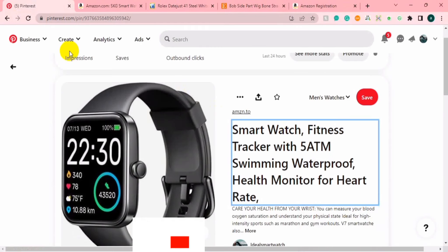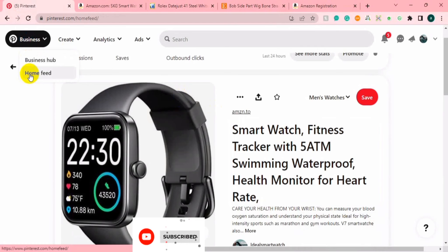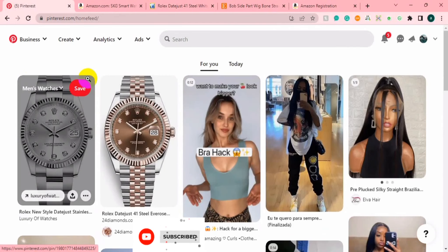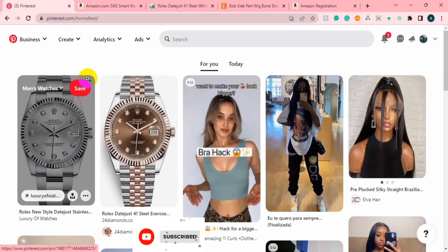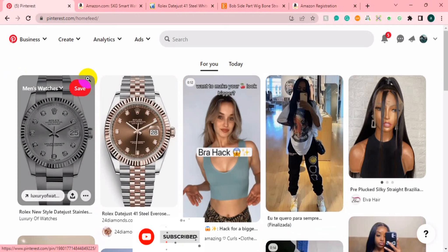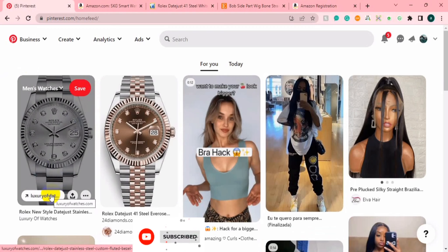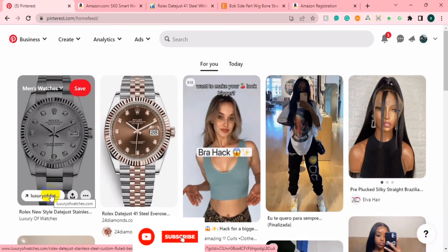One of the traffic sources you are going to use to promote your product is called Pinterest. Most of you have already heard of Pinterest. It's one of the social image-sharing social media platforms that you can use to generate free traffic to your product — maybe to a blog, to your e-commerce store, or to your affiliate link. I'm going to show you some of these websites that are promoting using Pinterest.